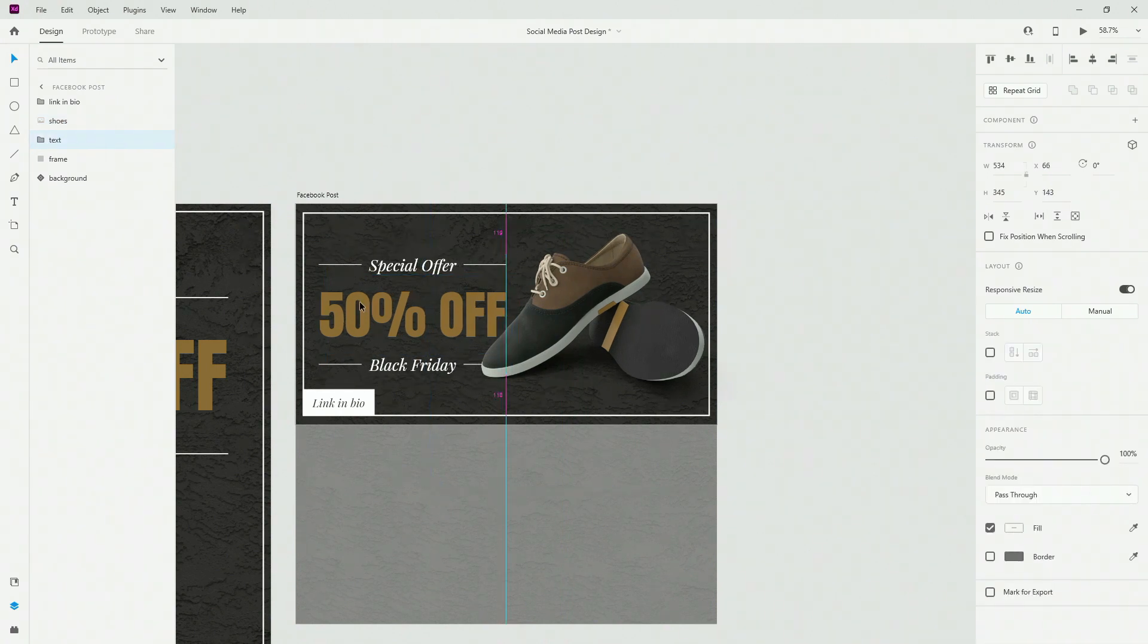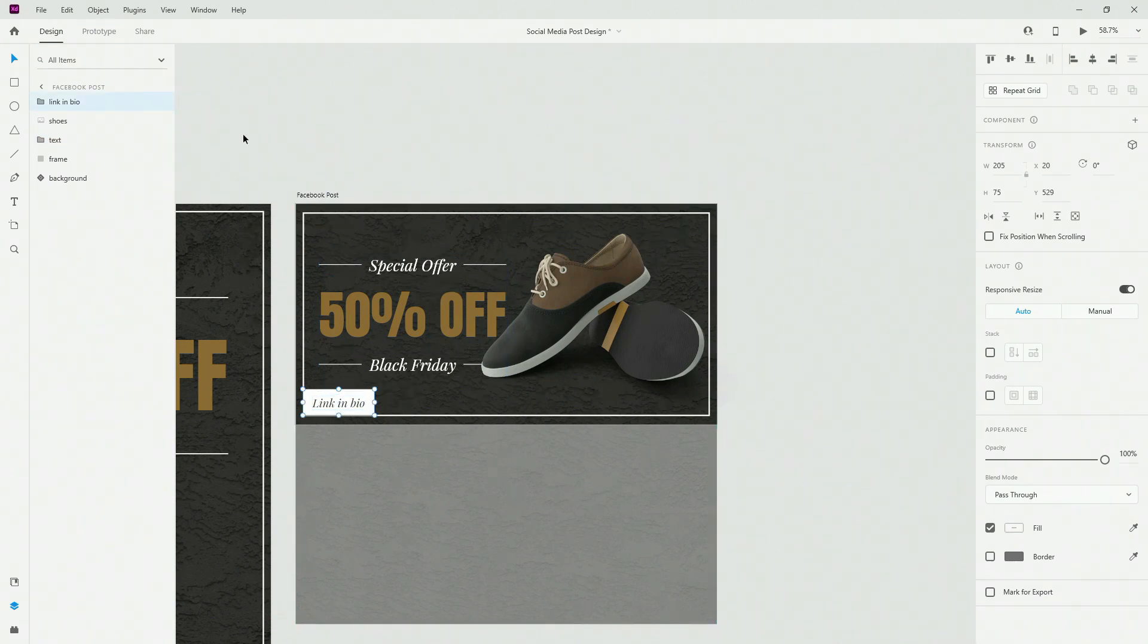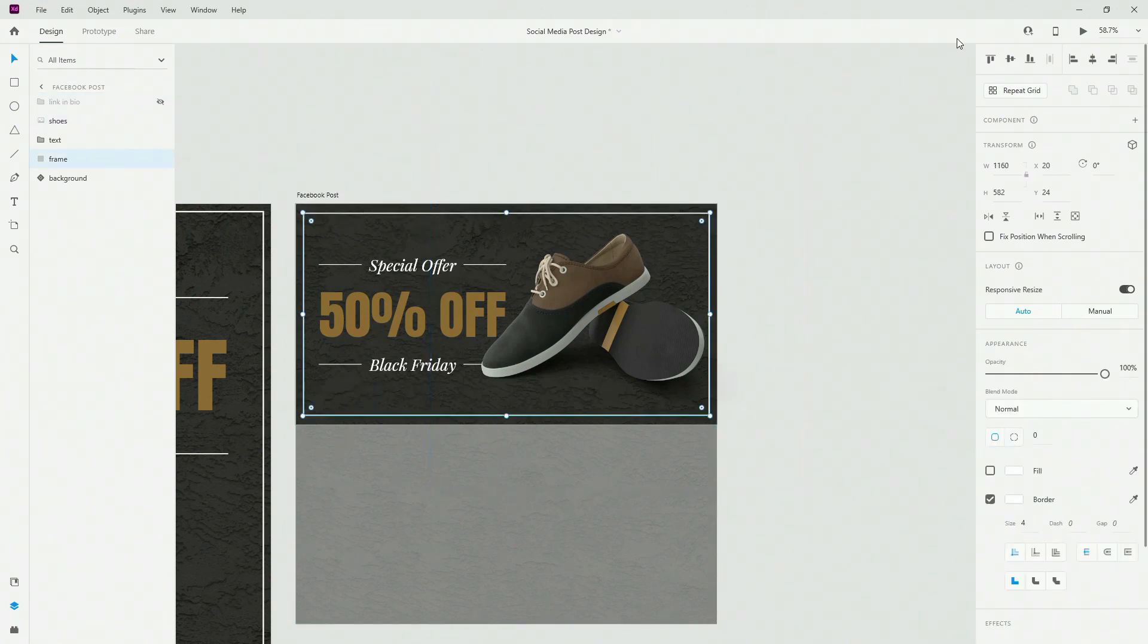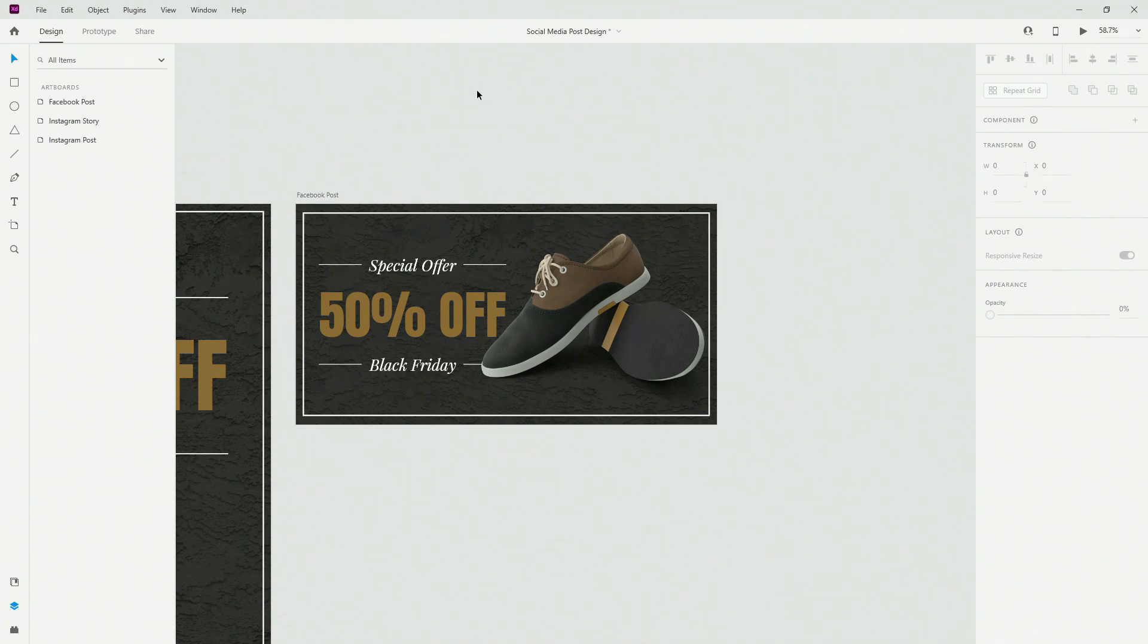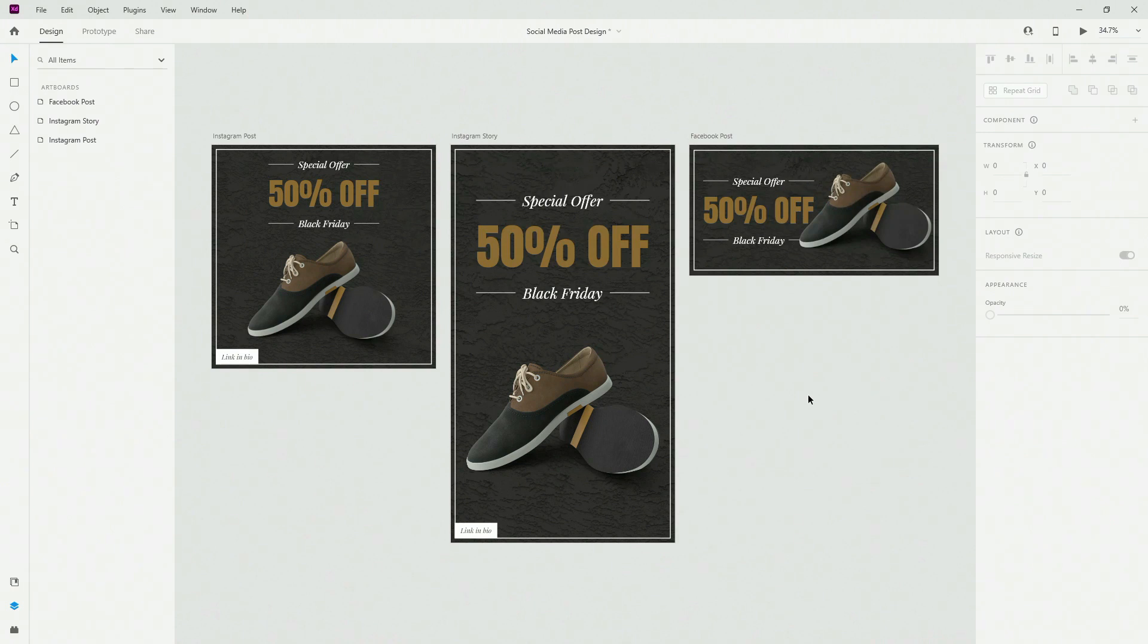Then move the text below your shoes something like this, and then simply slide the text a little bit to here. Now Facebook is something that you don't usually use link in bio, so we can perhaps remove this, get rid of it, and then simply adjust our frame a little bit to the center. There we go, we have our consistent look and feel to our social media posts design.